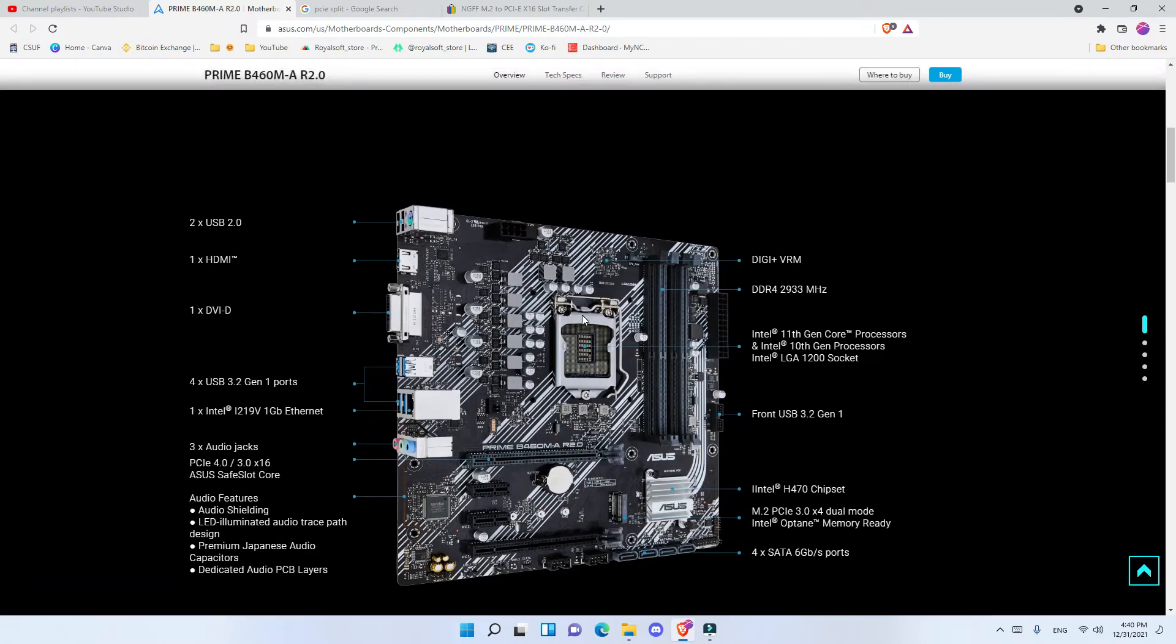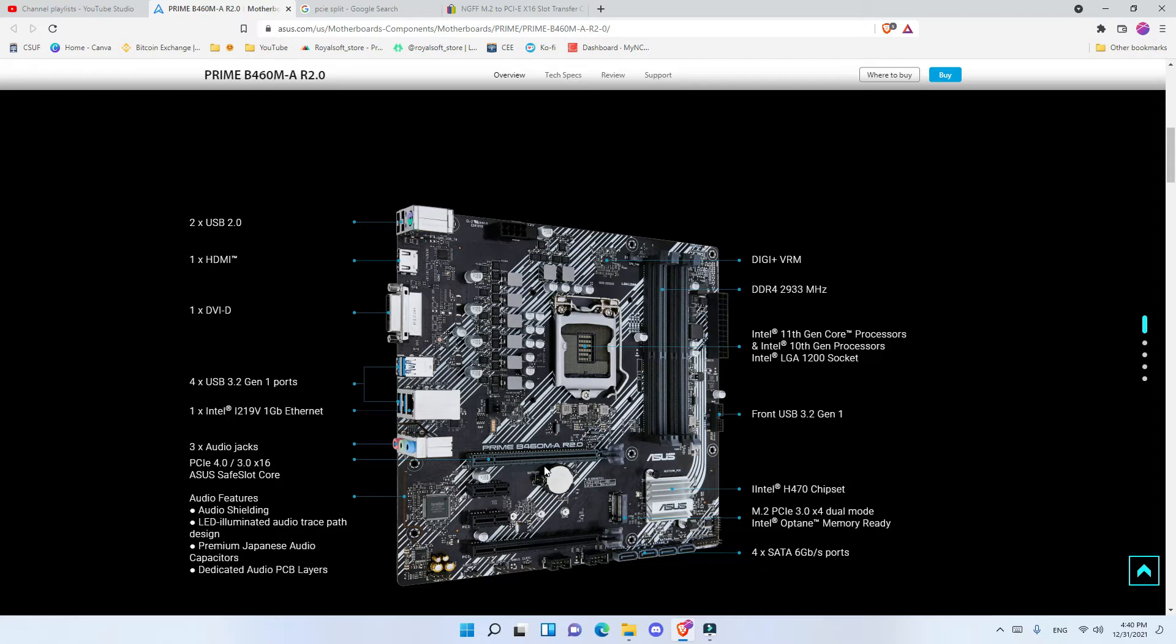The first way that you can do this is that the first slot is PCIe 4, and with PCIe 4, depending if you have integrated graphics or you don't have integrated graphics, you can split the first rail PCIe 4 into 4 PCIe.